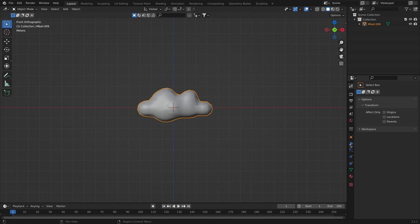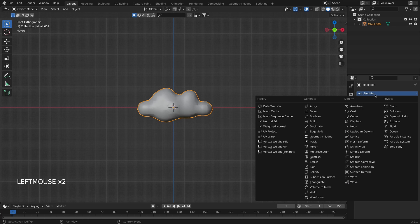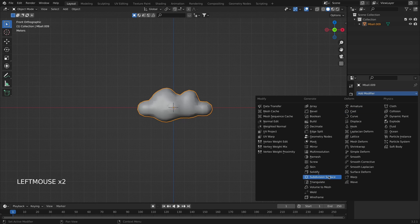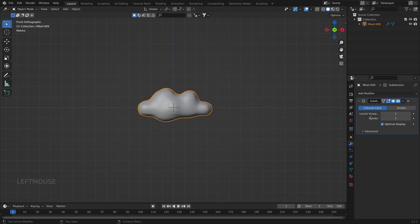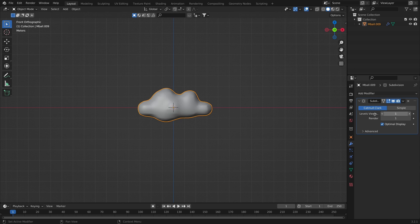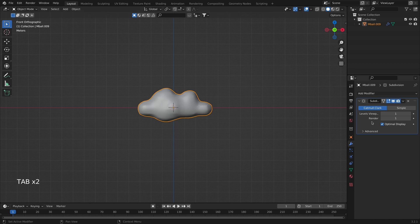We are going to hop onto the Modifiers tab and add a Subdivision Surface modifier, which will allow us to subdivide the mesh. I'm going to subdivide this mesh by one. If I go to Edit Mode you can see how it looks, and I'll apply the subdivision.